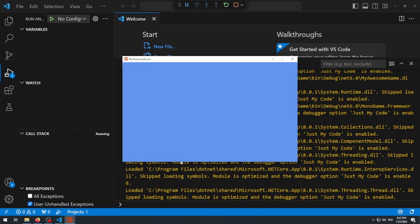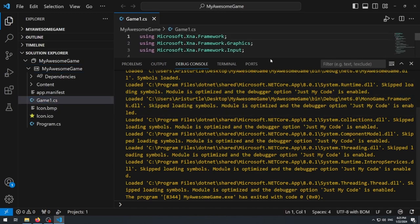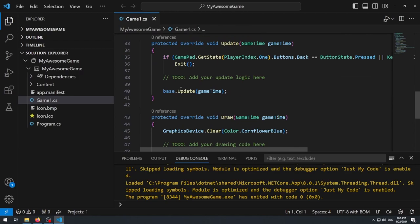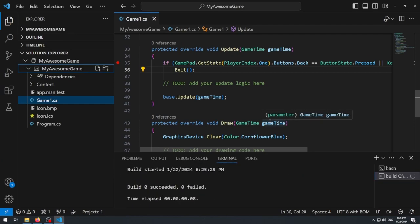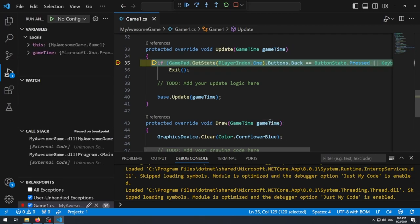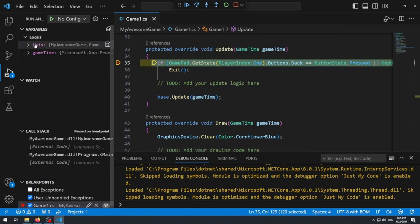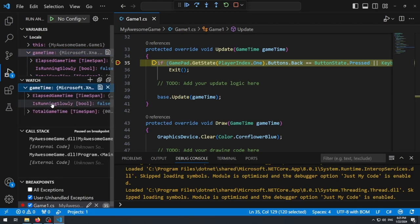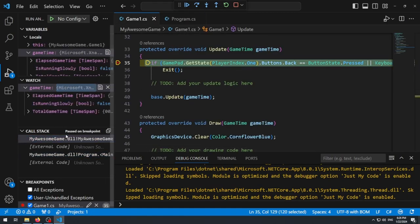There we go — the MonoGame cornflower blue window appears. To demonstrate debugging, let's open Game1.cs and set a breakpoint on the exit statement in the Update method. Right-click → Debug: Start New Instance, let it build, and you'll hit that breakpoint. You can hover over variables to see their values, add watches, view the call stack — all the same debugging features you'd use in Visual Studio are available here in VS Code.